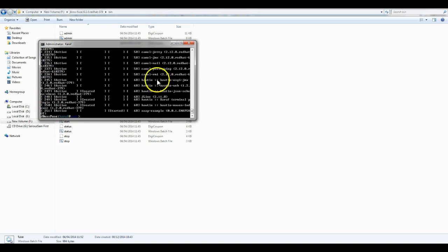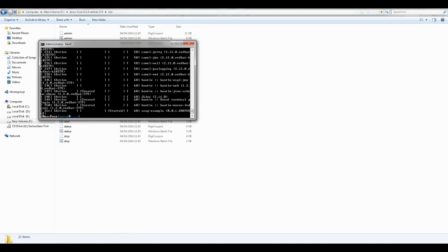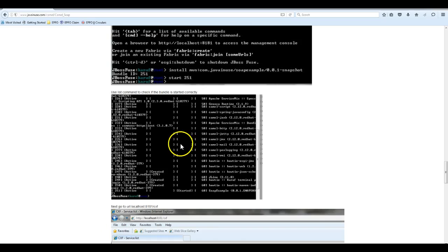Our application that we created is working. We have finished up to here where we have started the bundle.